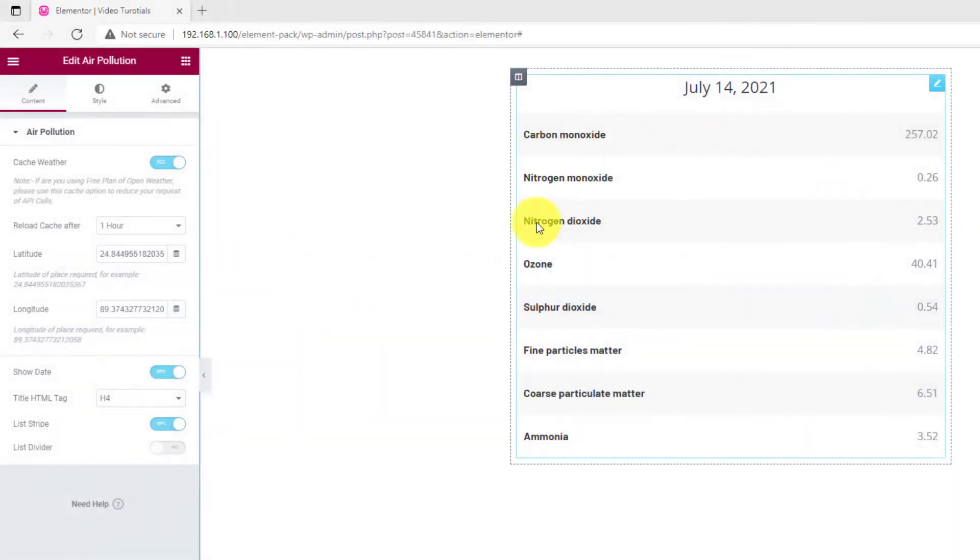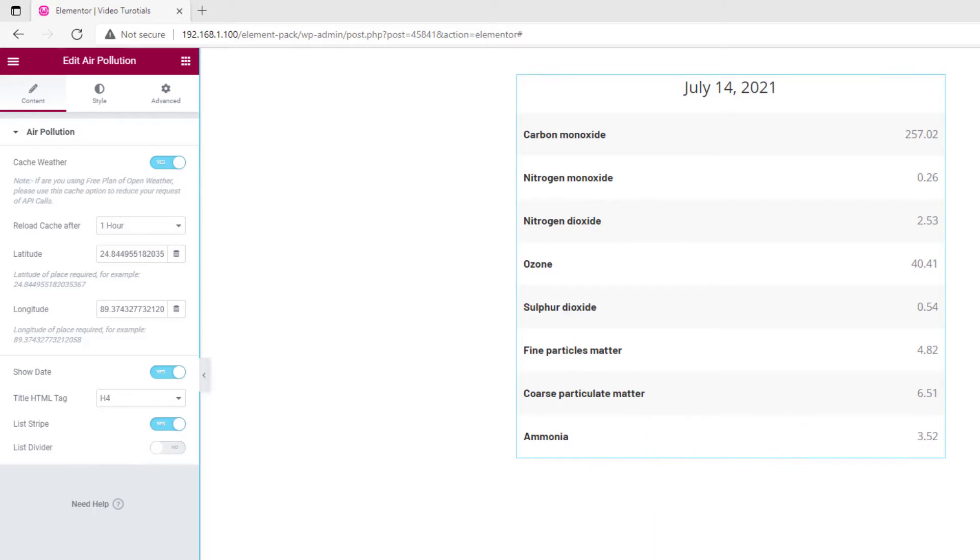The Air Pollution widget lets you place a detailed inspection of the wind condition in your surroundings. You will find a layout section named Air Pollution in the Content tab. Here you will see a couple of buttons and some fields.